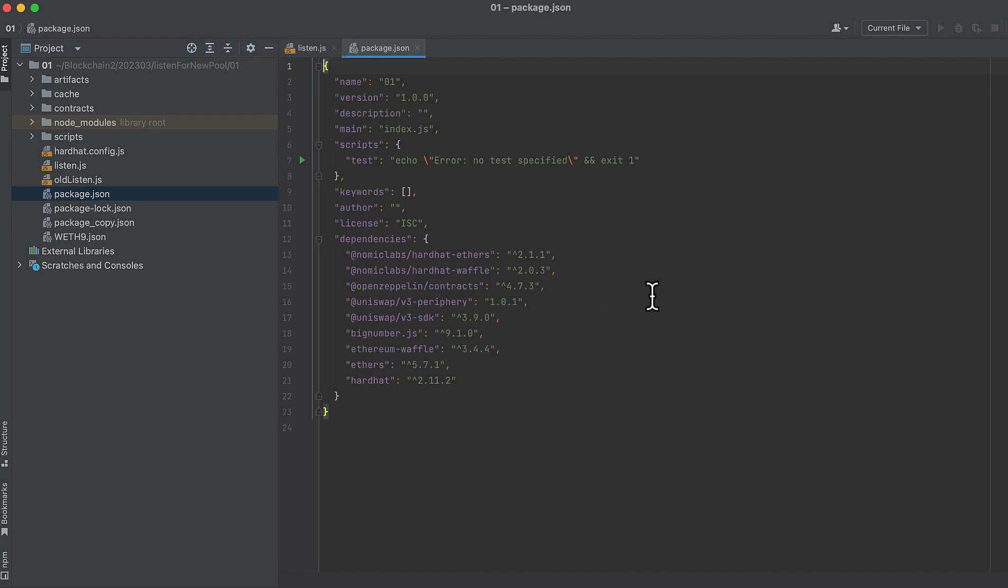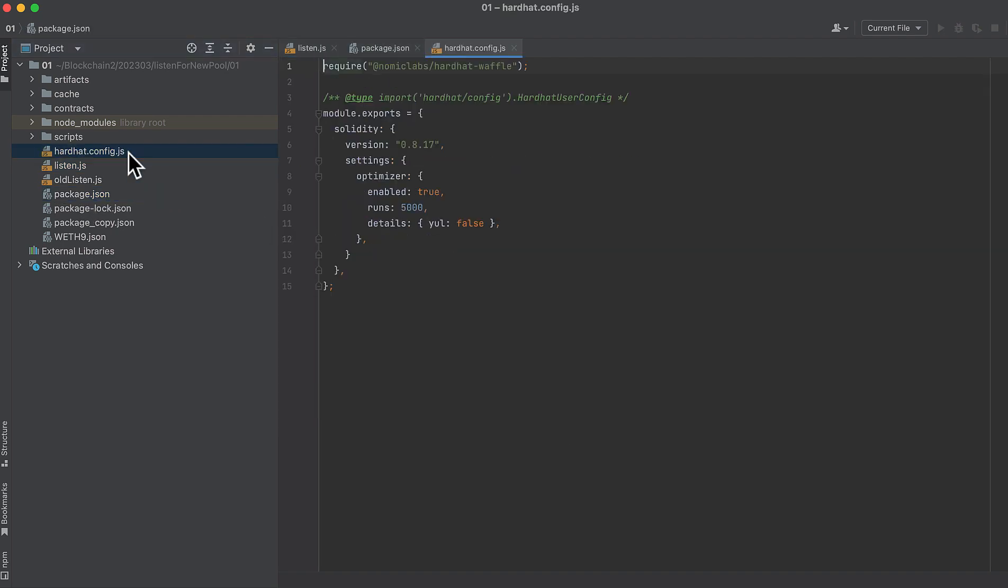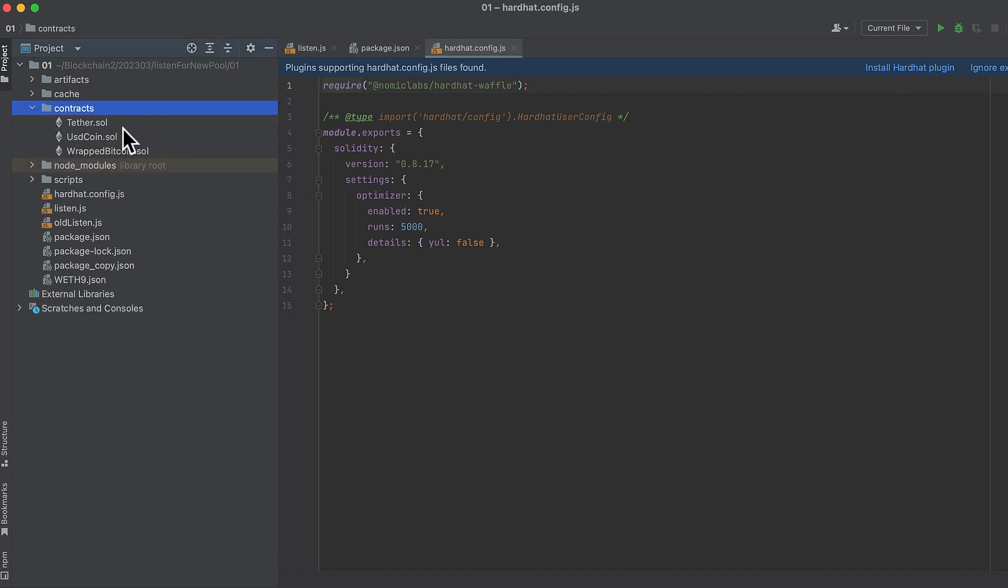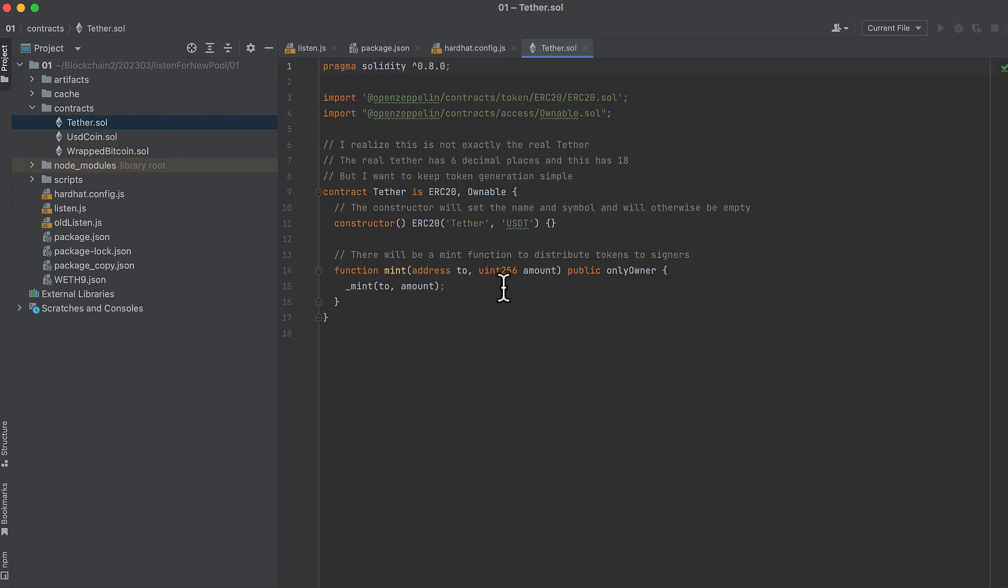I have some packages installed, I've configured Hardhat, and I have a few vanilla ERC20 contracts that we'll use to create our pool.